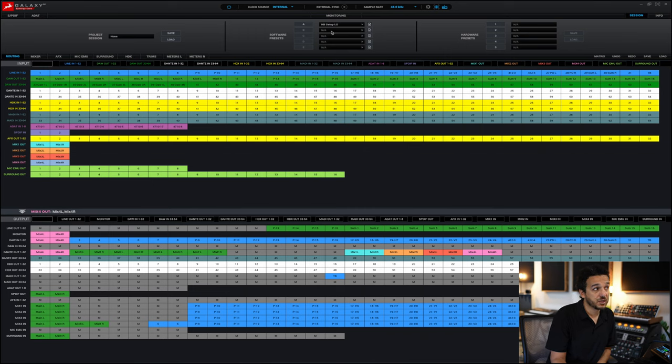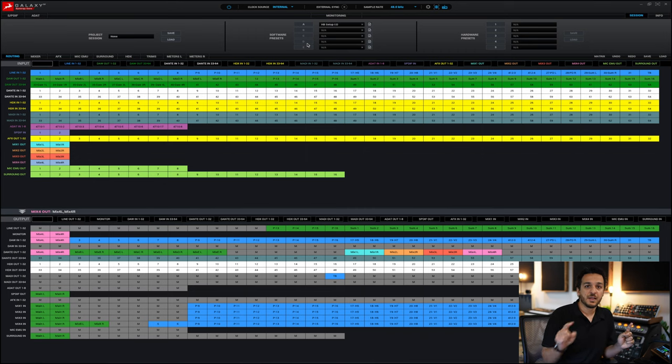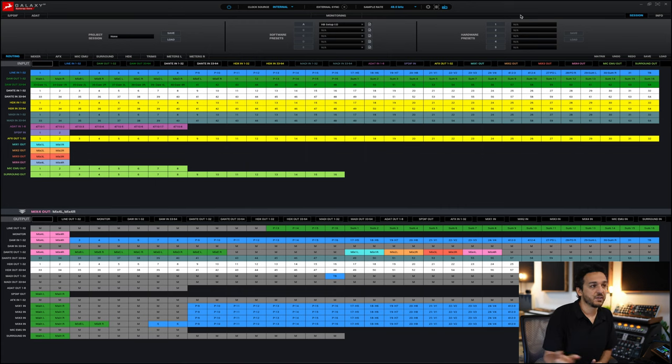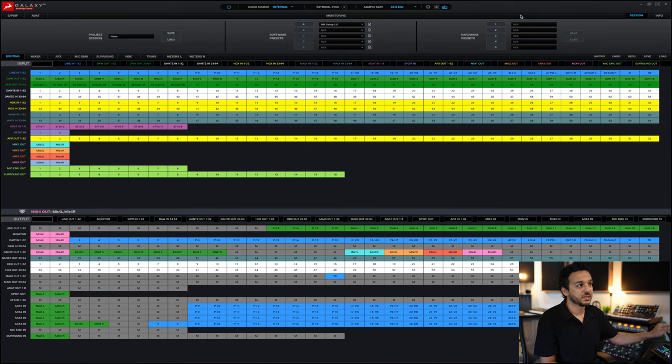Software and hardware presets let you assign saved sessions to presets A through D. You can trigger them from here by clicking A, B, or C, or if you have the MRC, they have A through E and are automatically assigned to it, so you can recall specific routing or presets from the MRC. This is also how you'd use the MRC as a monitor controller for switching between different speaker sets — save one routing for outputs one and two, another for outputs three and four, assign one to A and one to B. Hardware presets are the same idea but are physical buttons on the actual unit itself.